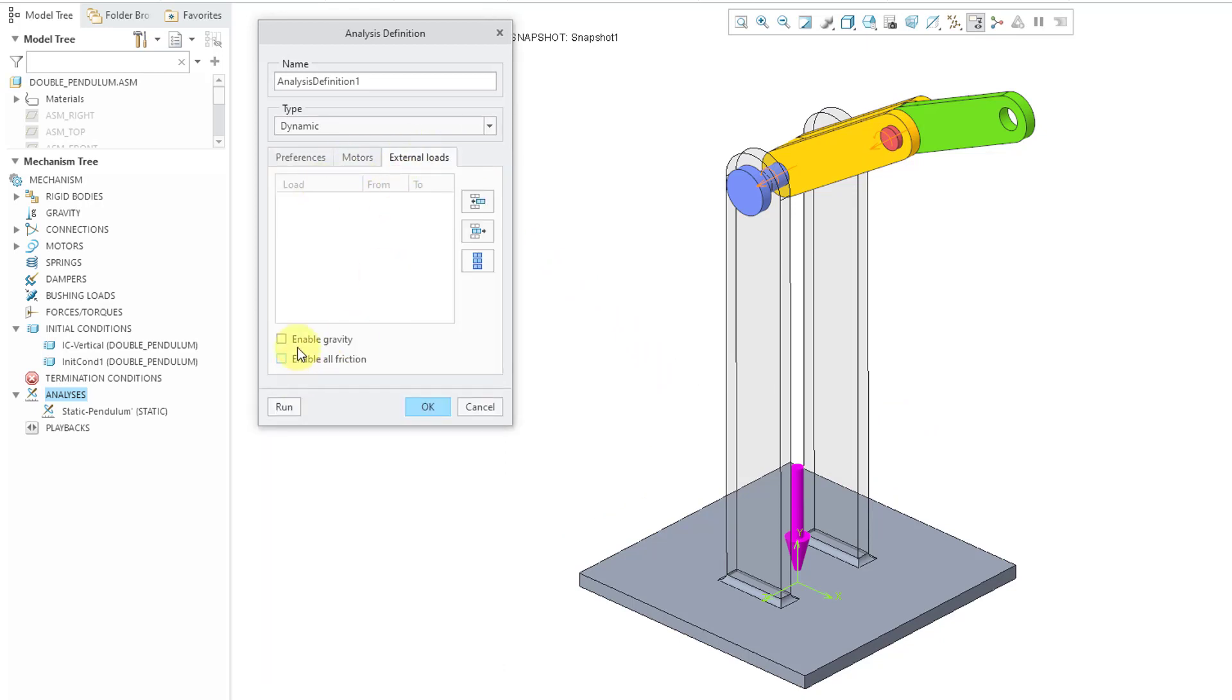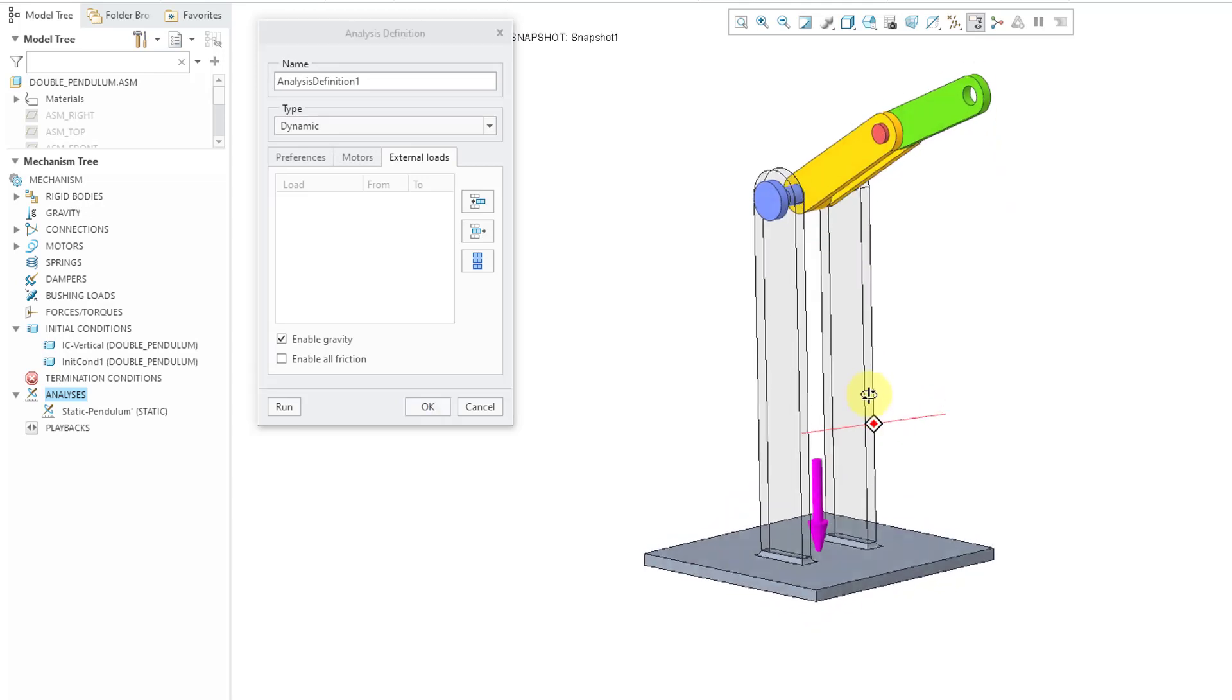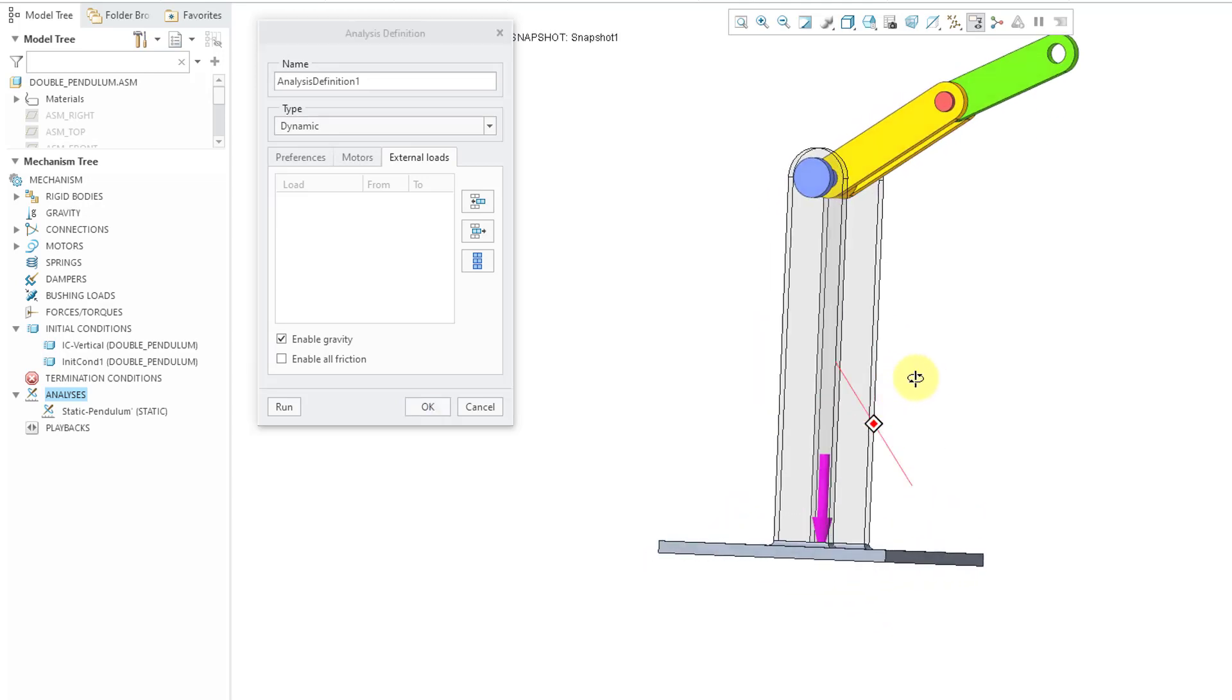For external loads, I want to enable gravity because gravity is all that is necessary in order to make this double mechanism run.